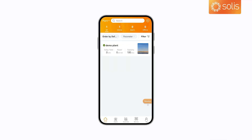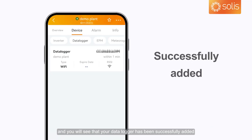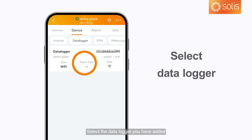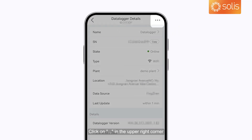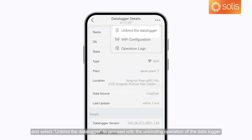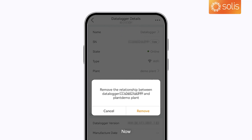To unbind a data logger, click to enter the power station that is bound to the data logger, and you will see that your data logger has been successfully added. Select the data logger you have added, then click the dot in the upper right corner and select Unbind the data logger to proceed with the unbinding operation.